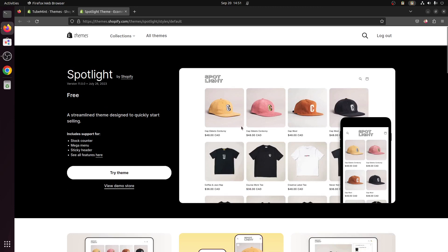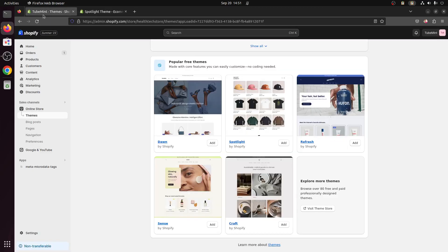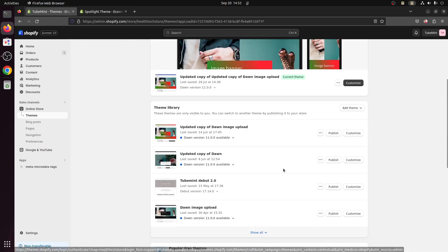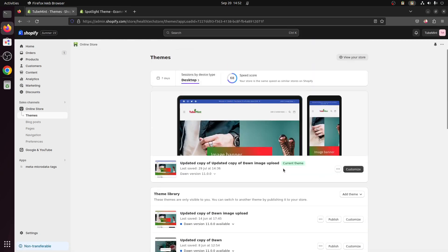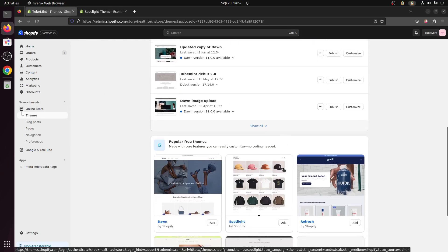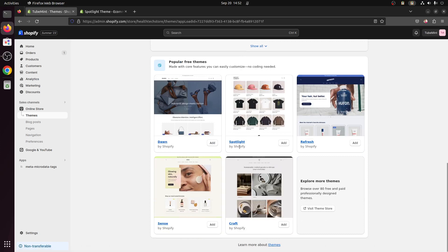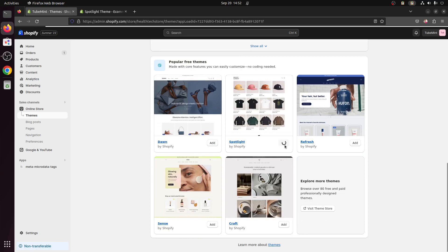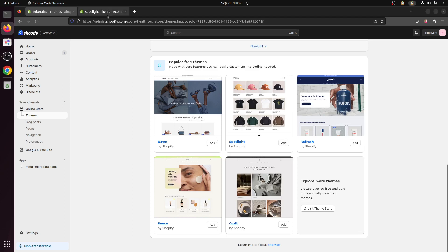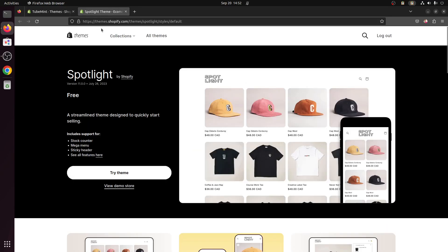Before we do anything, to get this Spotlight theme go to Shopify admin. This is a completely free theme so it is available for everybody. It should be available here right in this popular free themes - you can add it right from there - or you can visit themes.shopify.com.